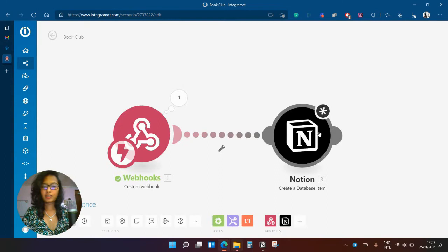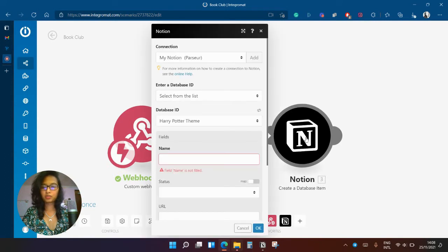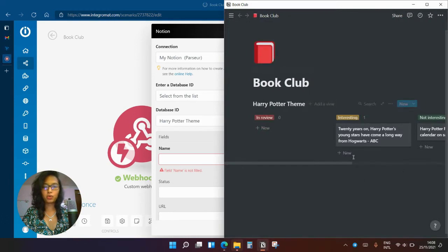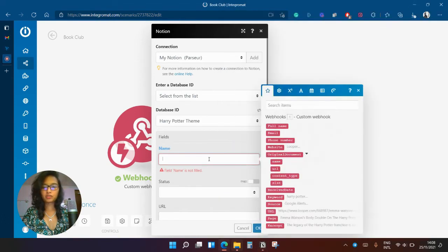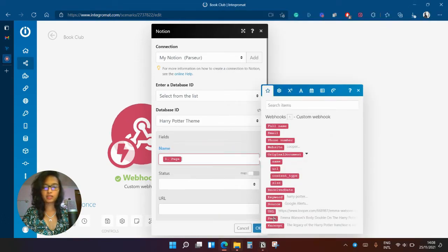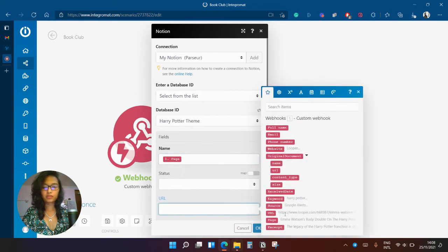So I created my Notion module so that I can send the data to my Notion board here. I'm just going to select from the post data that was sent from the webhook.